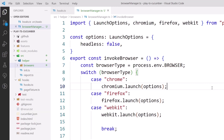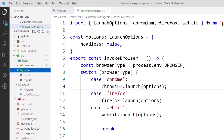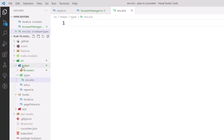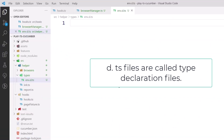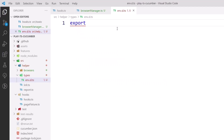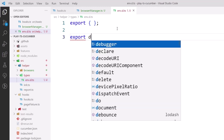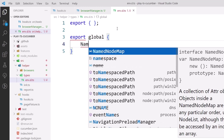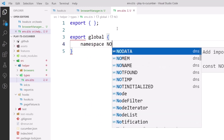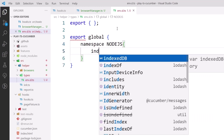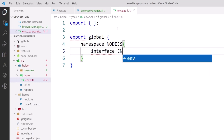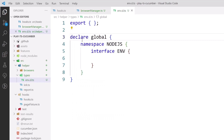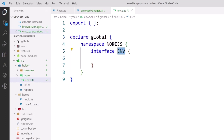I'm going to create a type declarations file. Within the helper folder I'll create a folder called 'types' and inside that a file called environment.d.ts. This declarations file will give us TypeScript suggestions. Here I'll write: declare global, then a namespace for NodeJS, and inside that an interface called ProcessEnv with a browser property.